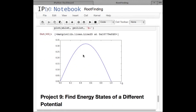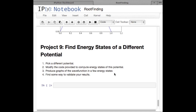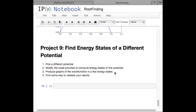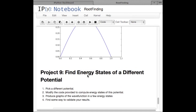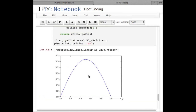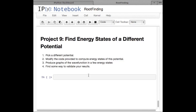You're going to pick a different potential, modify this code to compute the energy eigenvalues of the Schrödinger equation in that potential, and produce graphs of the wave functions in a few different energy states for which you find eigenvalues. I'd also like you to find some way to validate your results — based on your potential, try to convince yourself your results are correct. Talk to you guys soon.